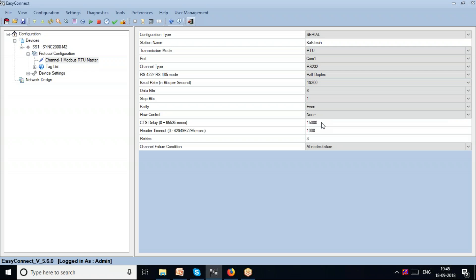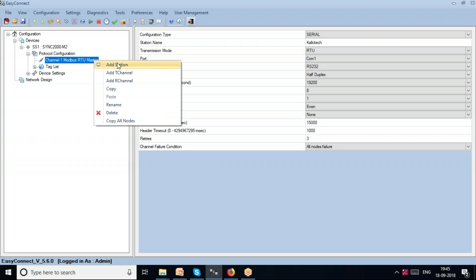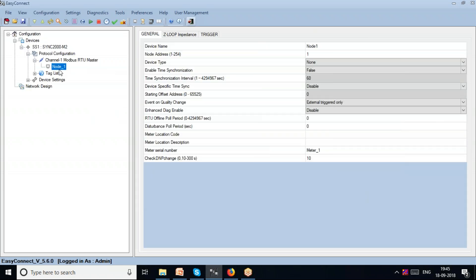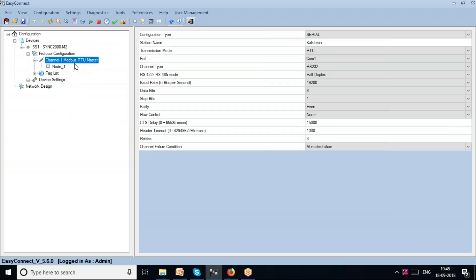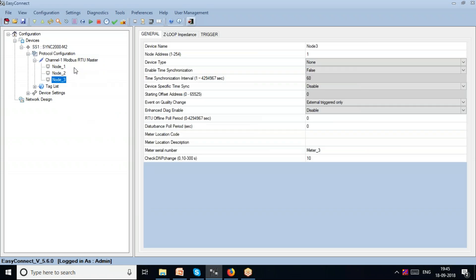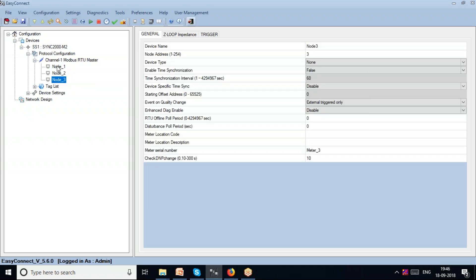If I want to drill down and configure more uniquely, I go to Add Station — which I call a node. I can add more than one node to each channel. So if I have three devices downstream, I can add three nodes and assign different master addresses so that the device polls each of them uniquely.